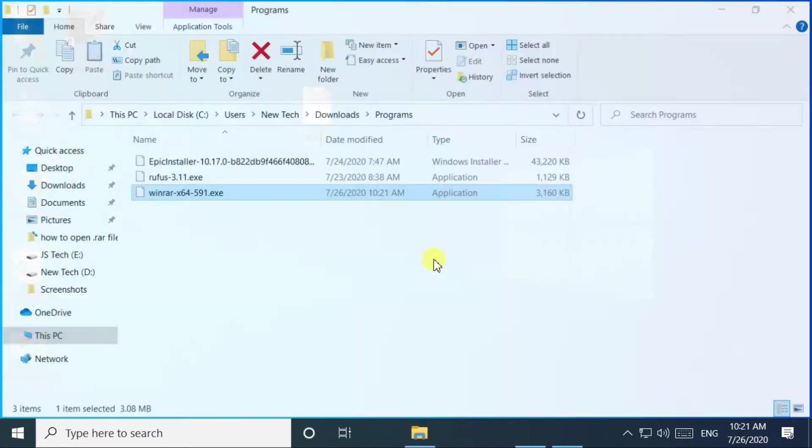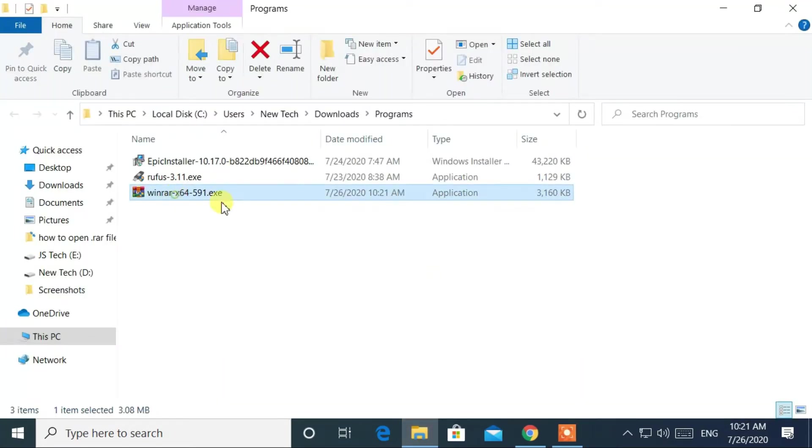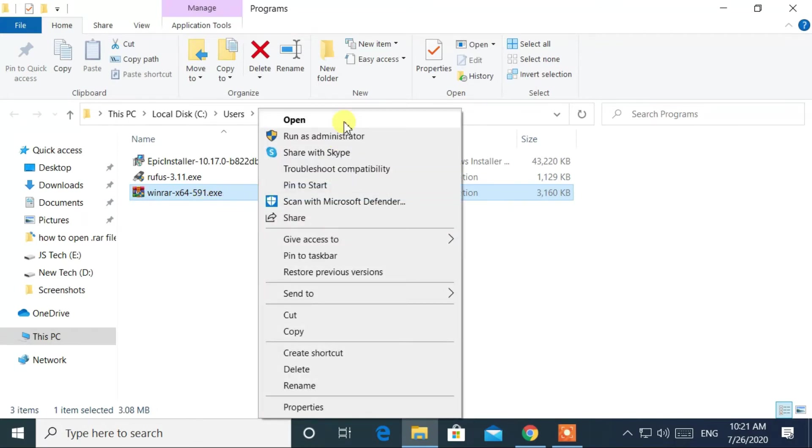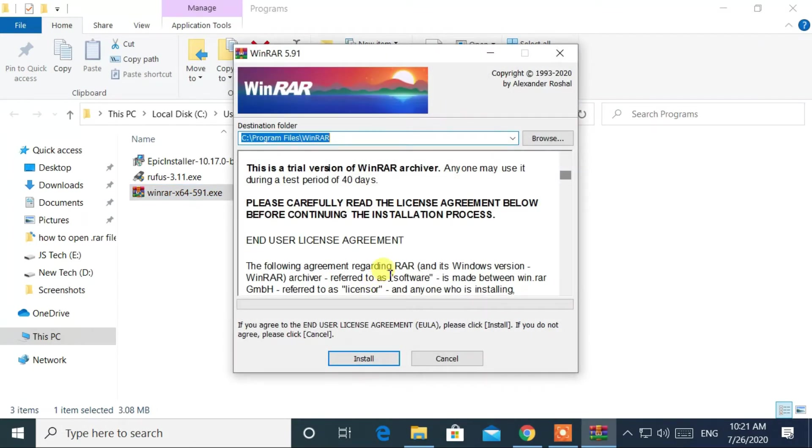After download completes, open the WinRAR setup file. Then click on the install button.